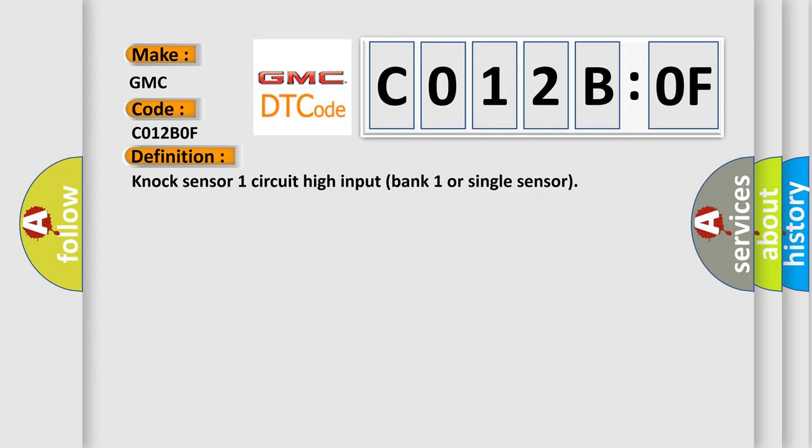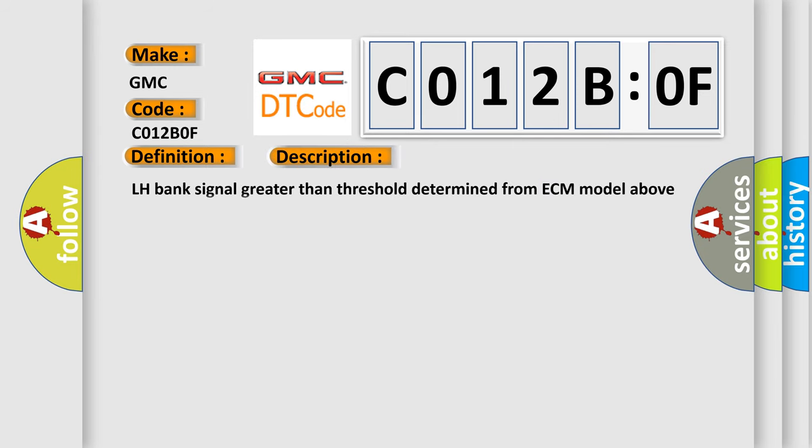And now this is a short description of this DTC code: LH bank signal greater than threshold determined from ECM model above 2,200 RPM.